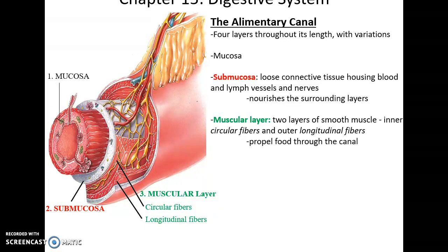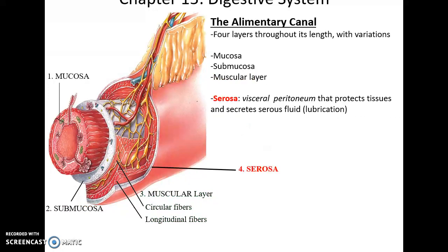Then you have the muscular layer, made of two layers of smooth muscle tissue: the inner circular fibers and the outer longitudinal fibers. These help to propel food through the canal. Finally, the outermost layer is the serosa, which is often also the visceral layer of the peritoneum. It helps hold the structure in place and provides protection to the various tissues of the alimentary canal.